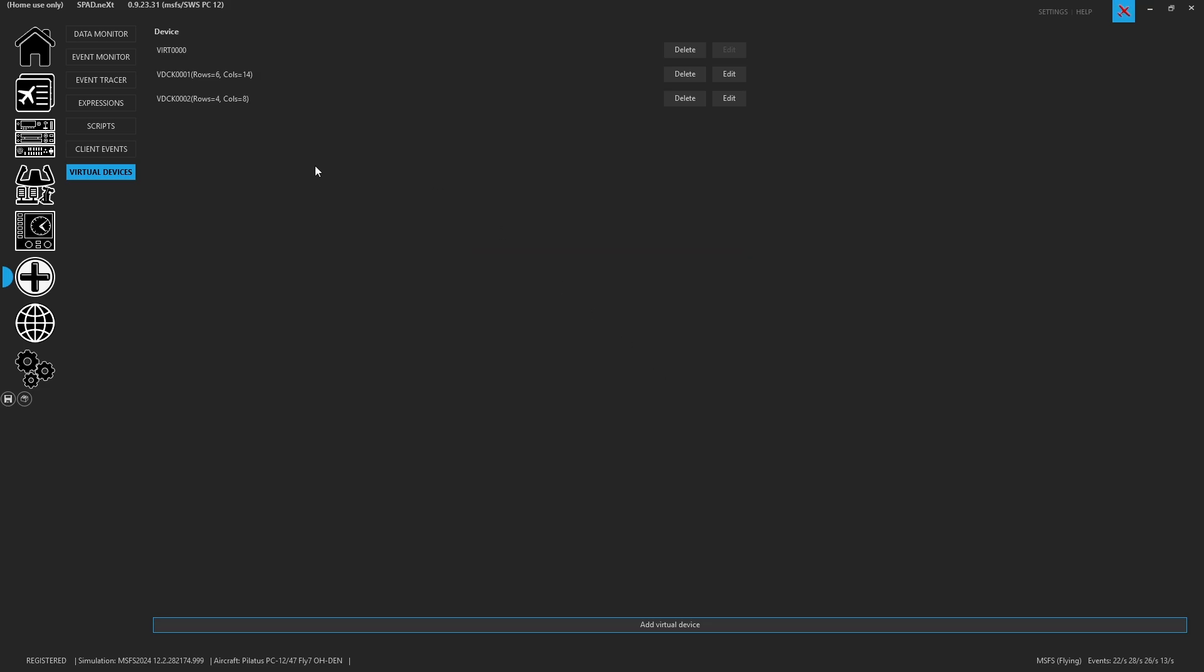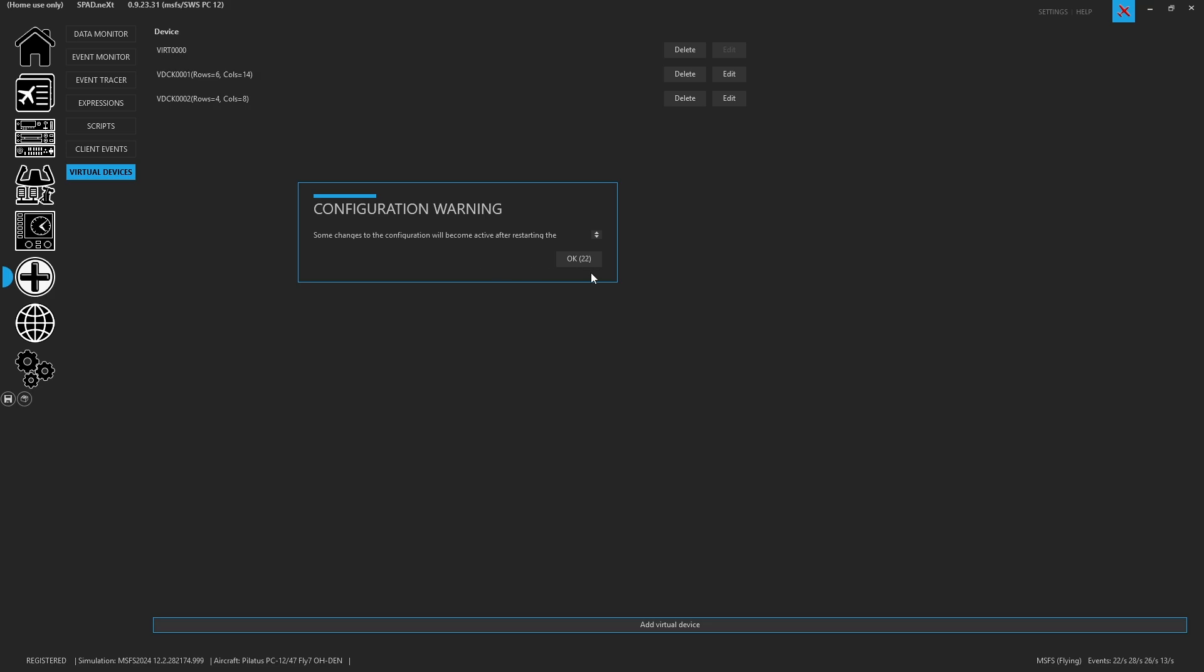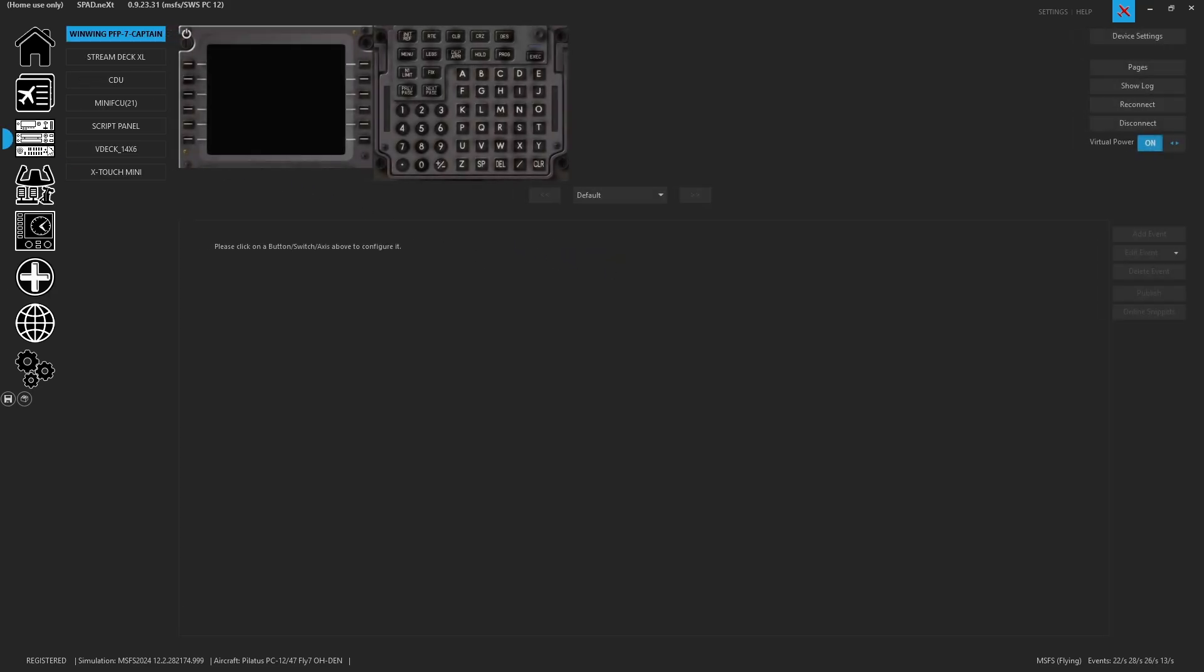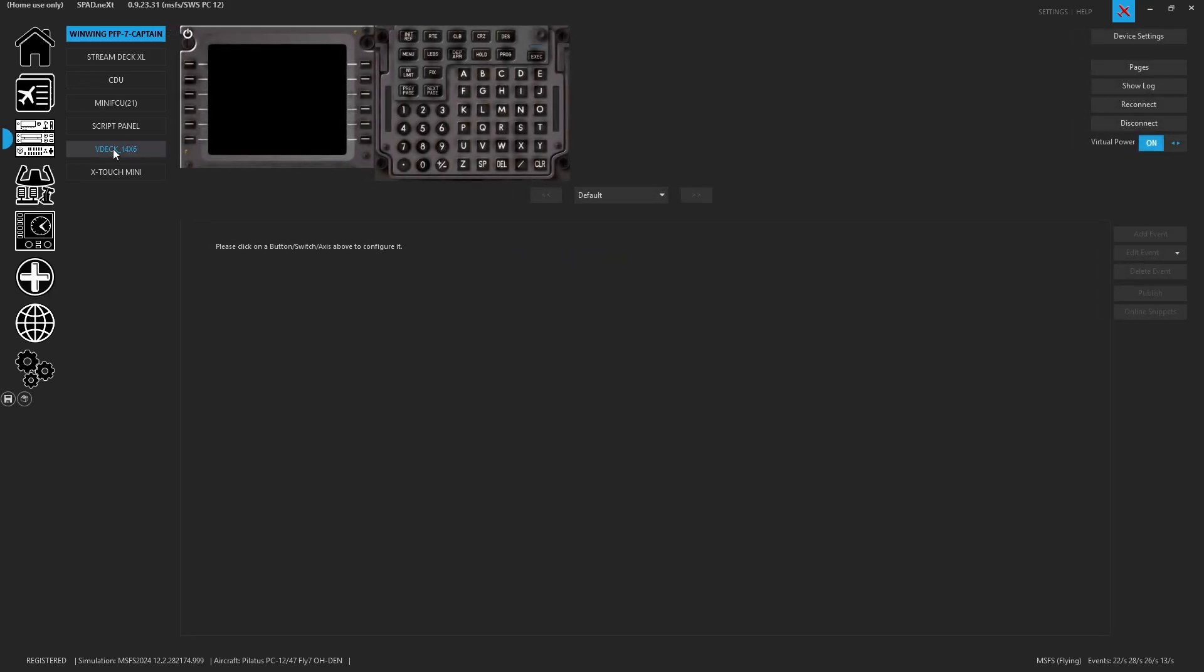You're also going to see something that comes up that says some changes configuration will become active after restarting. So we're going to click OK, because when we come back over to here, you're going to see that our other V deck is not yet available. So like a lot of things with Spad.next, when you make big configuration changes, you have to close Spad.next and launch it again. So let's go ahead and do that.